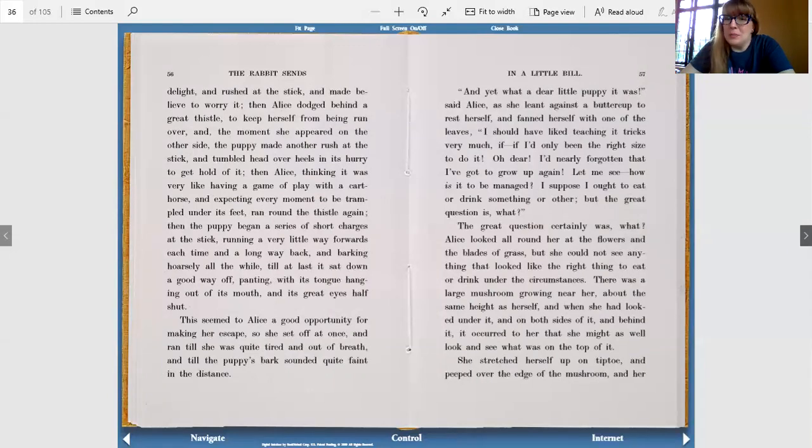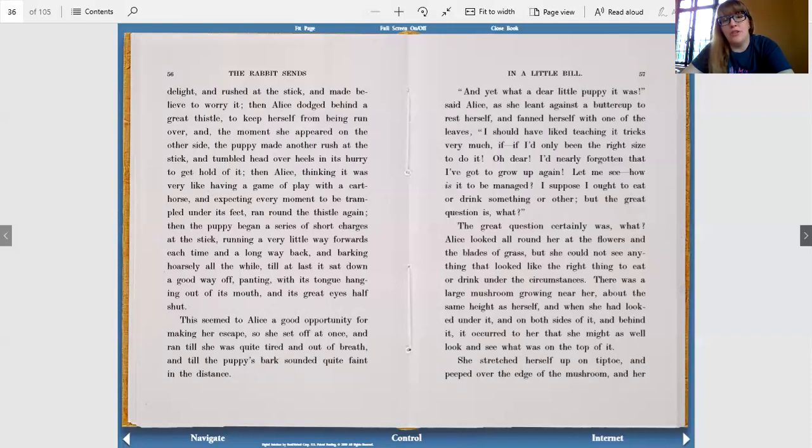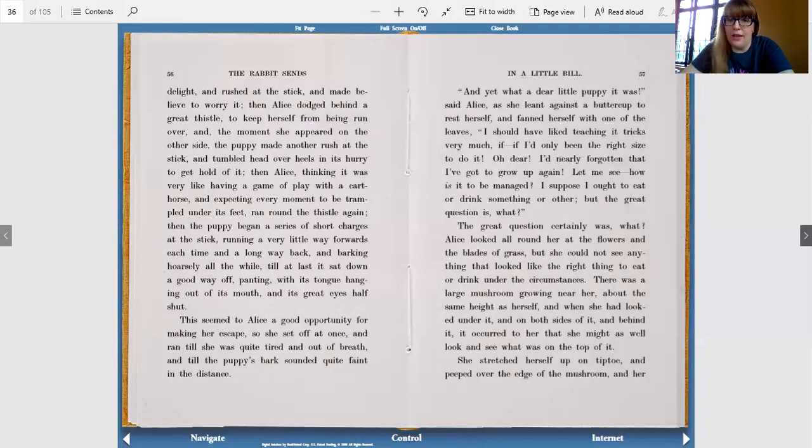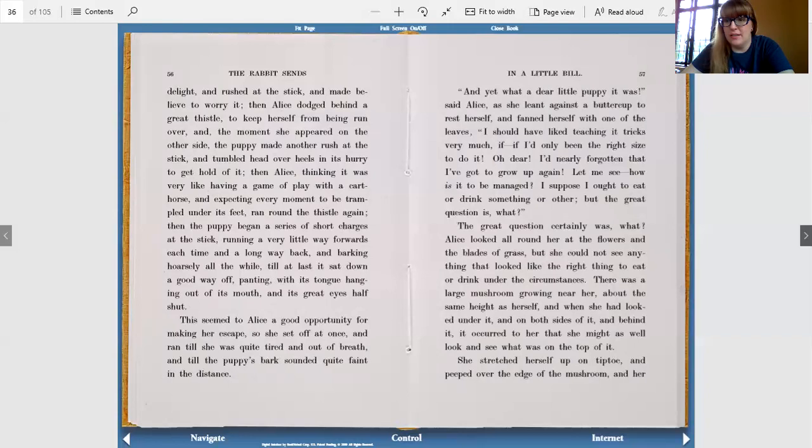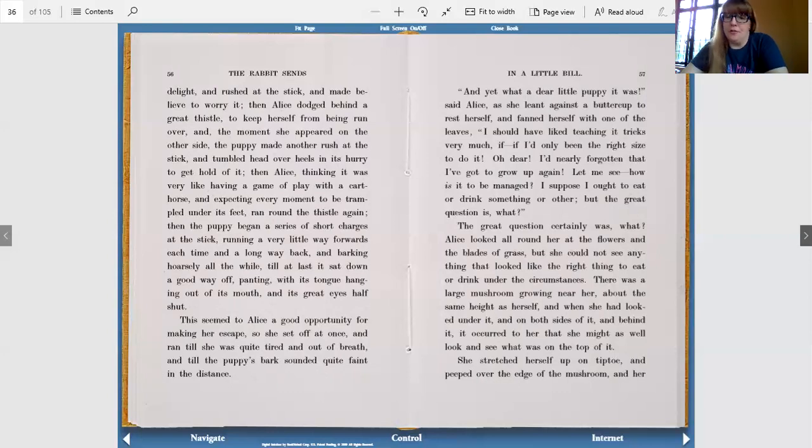And yet, what a dear little puppy it was, said Alice, as she leaned against a buttercup to rest herself and fanned herself with one of the leaves. I should have liked teaching it tricks very much if only I'd been the right size to do it. Oh dear, I'd nearly forgotten that I've got to grow up again. Let me see, how is it to be managed? I suppose I ought to eat or drink something or other, but the great question is what? The great question certainly was what? Alice looked all around her at the flowers and the blades of grass, but she could not see anything that looked like the right thing to eat or drink under the circumstances.